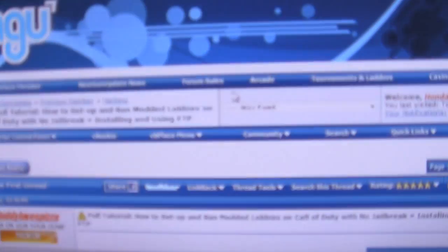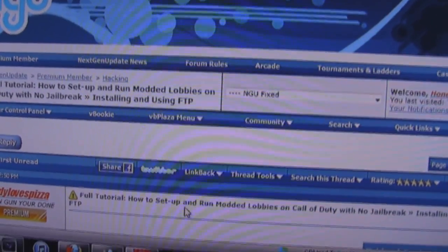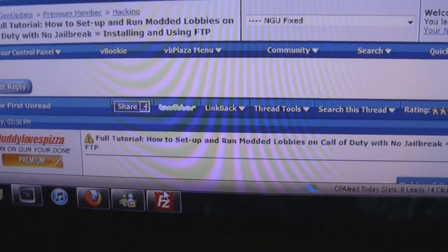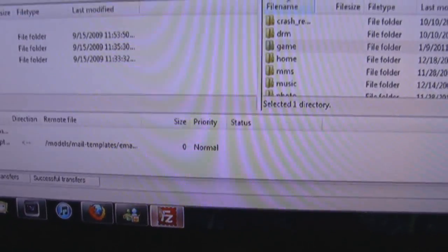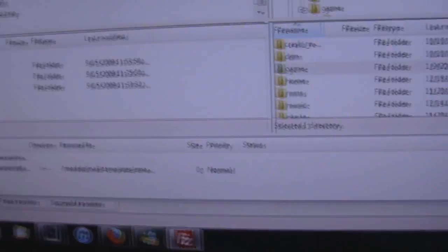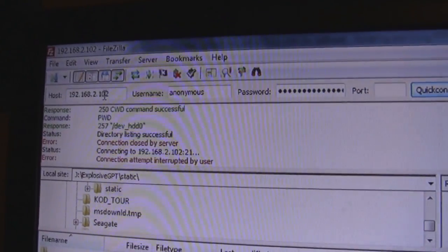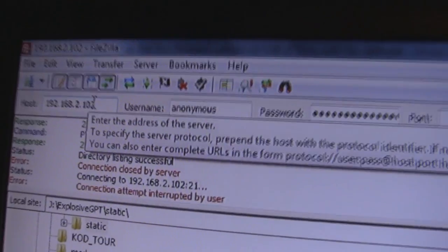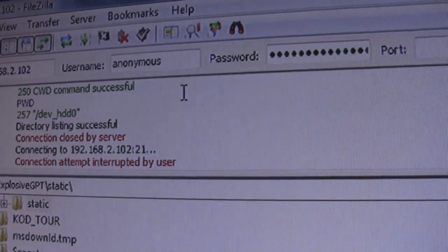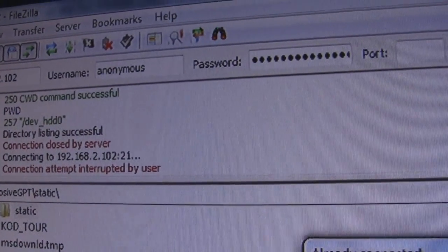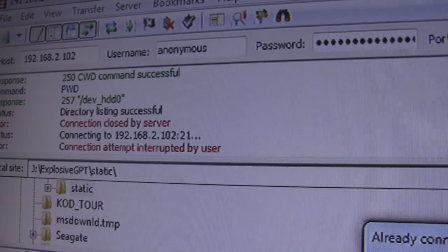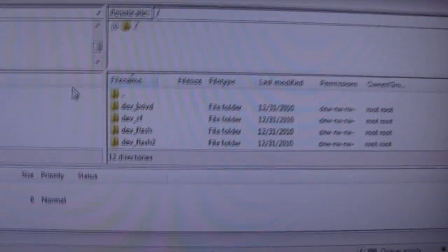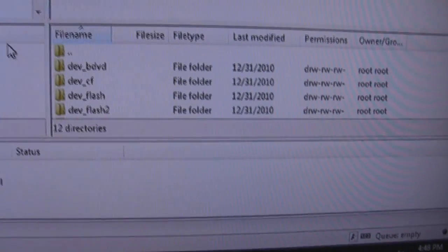Then you'll head on over to your computer and download an FTP program. I use FileZilla, I'll put a link in the description for that. You're going to want to put the IP address there. When I first started, I didn't put anything for the username or password, and it should connect. It connected, as you see.